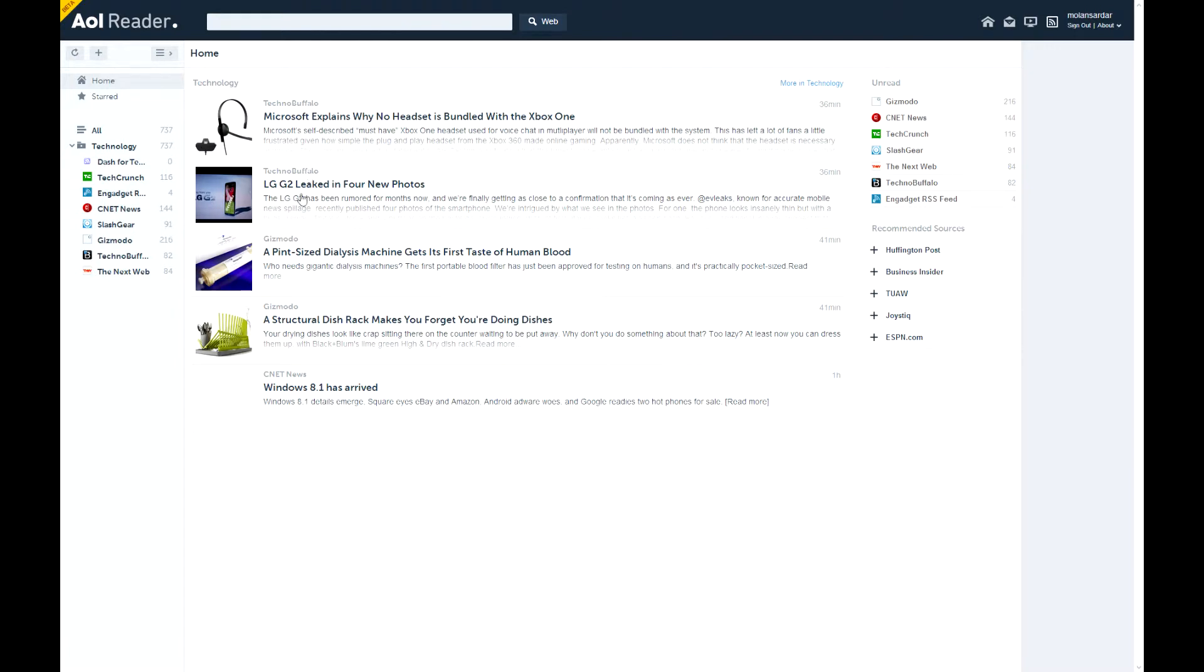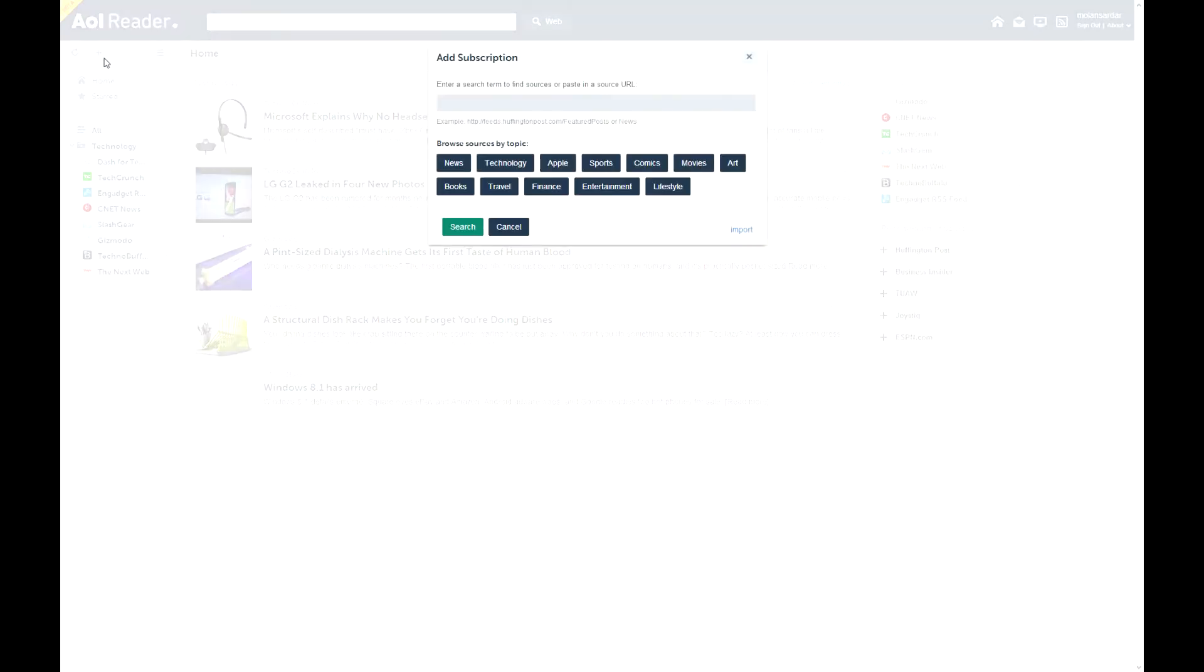Okay, so. To add a feed, it's pretty easy. Just press add subscription. And here, you can search for what you need.